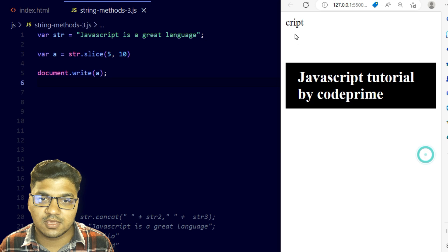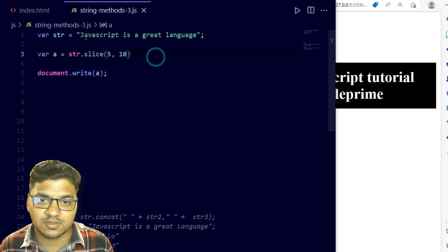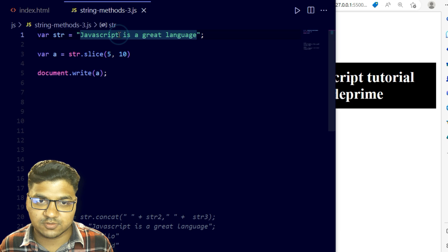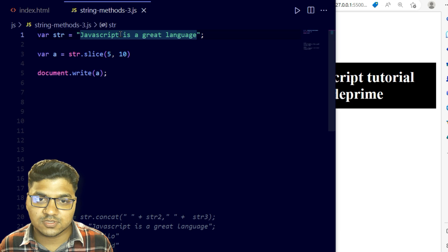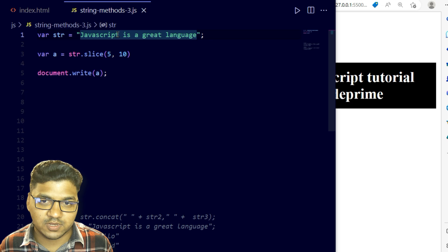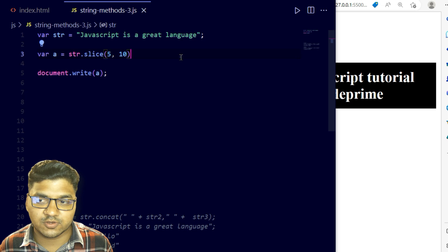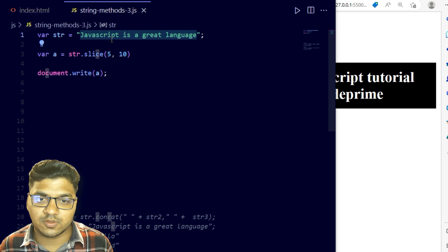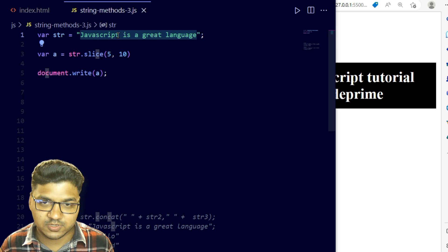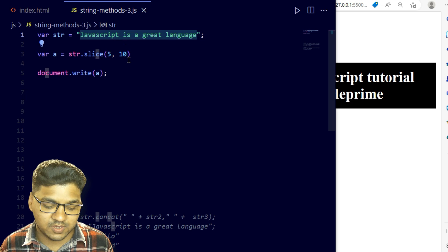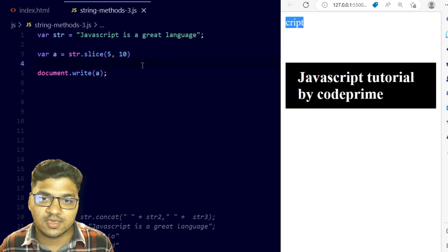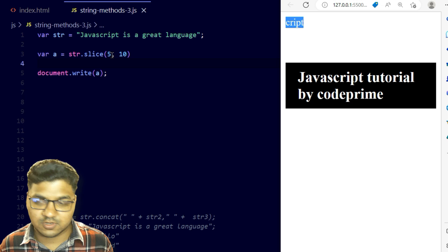Saving the file — you can see it printed only 'cript'. From 'JavaScript', index 5 is 'c' and index 10 is 't', so it printed 'cript'. The rest was removed. Slice prints only between the start and end index parameters, which lets you print a limited portion of the string.